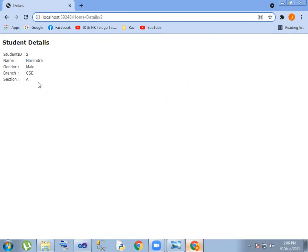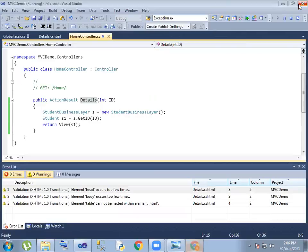So we have seen the details displaying with the Model, View, and Controller working together. That covers the MVC concept for this session. Next session we will cover the next concept. Thank you, take care.